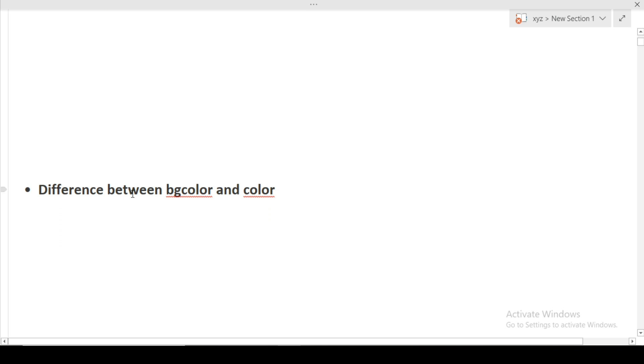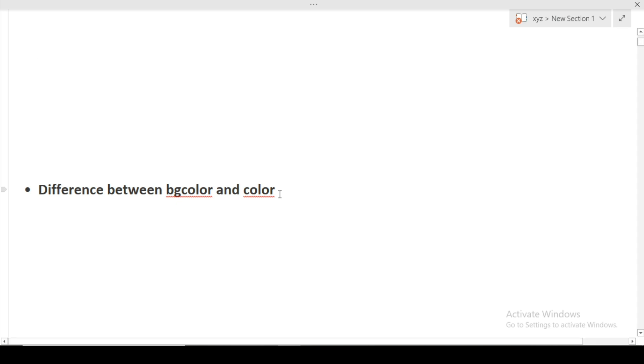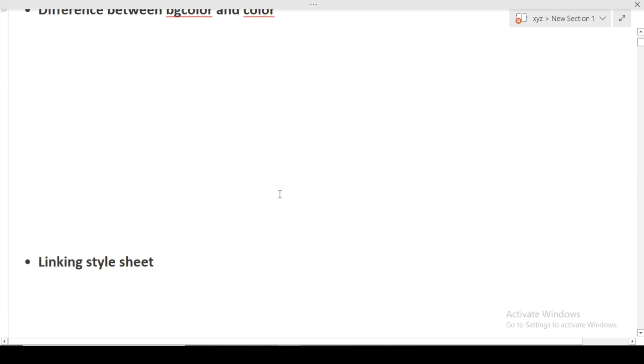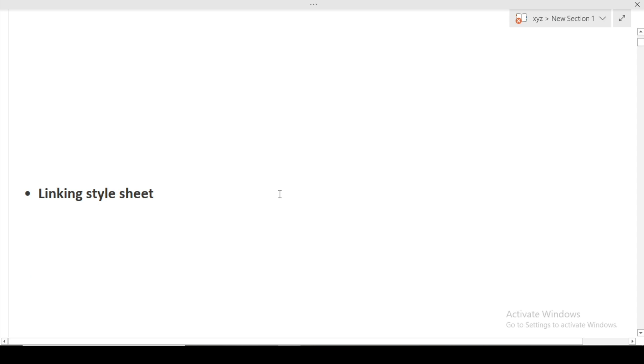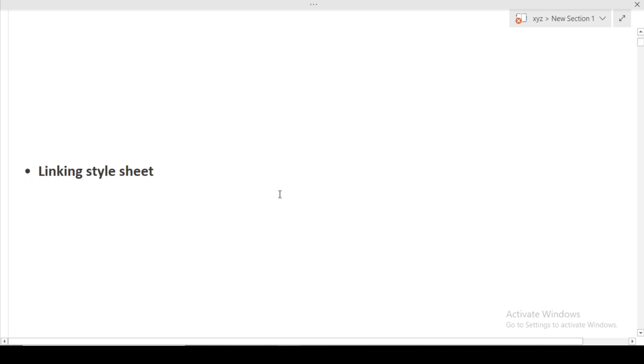Next is, what is the difference between bgcolor and color? So it is a very basic HTML question that can be asked from you in an interview. BG color we all know is a background color. And color is simple that when we have to color our text. Next is, what are linking style sheets? So there are different types of style sheets. What is the meaning of linking style sheets? So again, I will try to give the link in the description box. Make sure to read that link if you want to know about this answer.